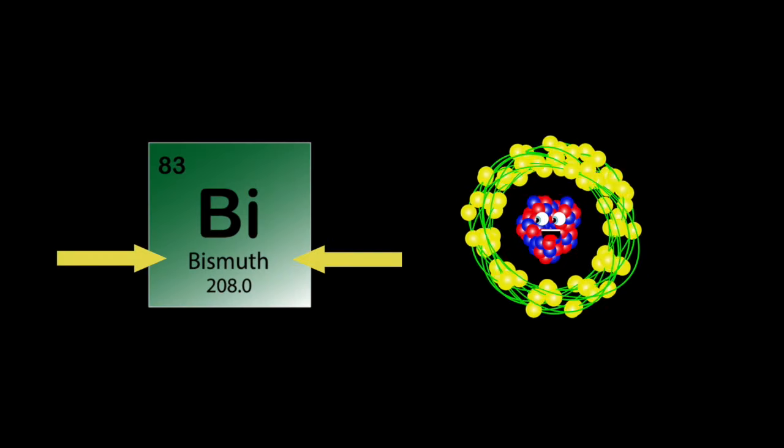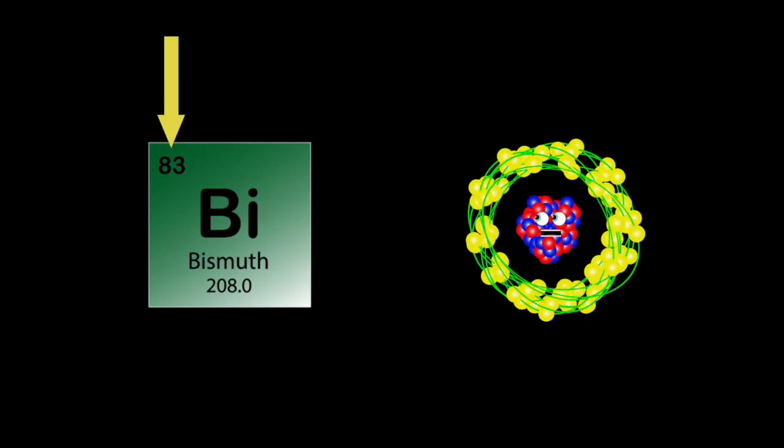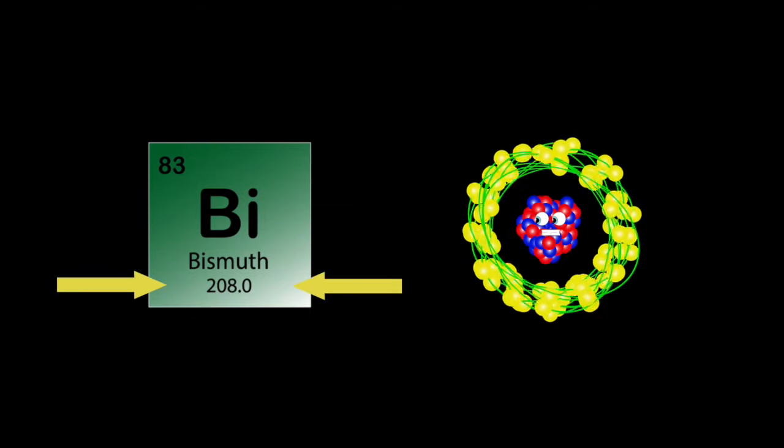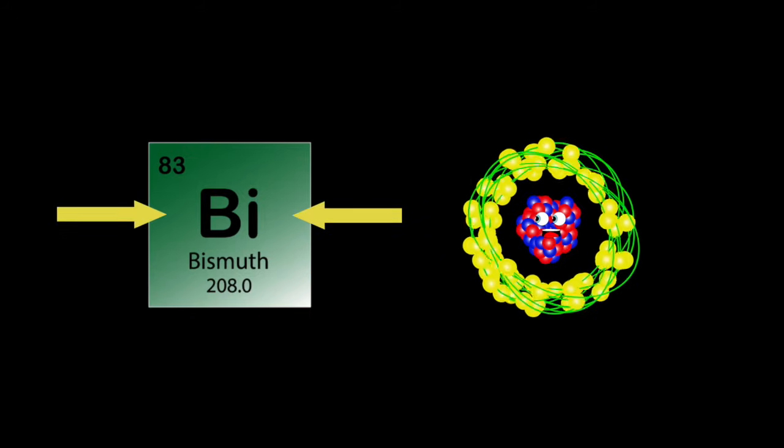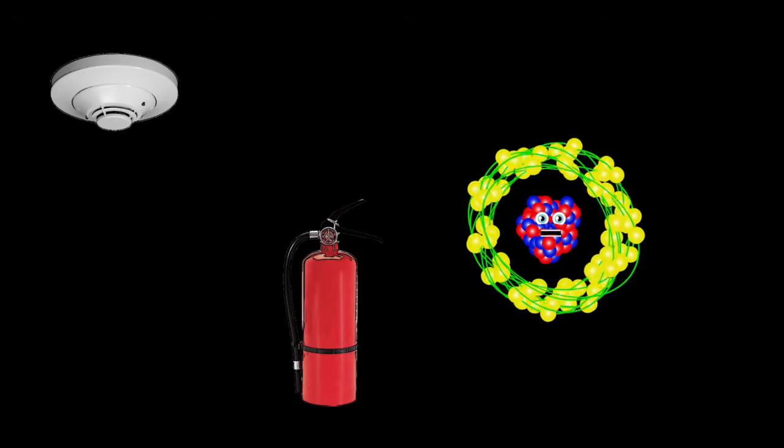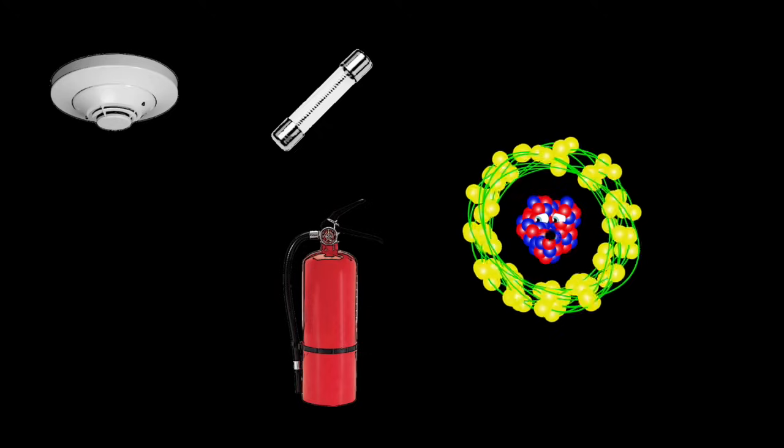I am Bismuth. My atomic number's 83. My atomic mass is 208. Bi's my symbol on me. I am used in fire detectors and fire extinguishers. I'm also used in electric fuses and also in solders.